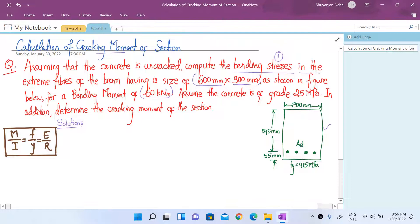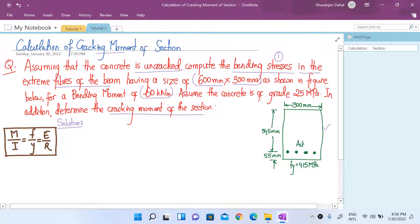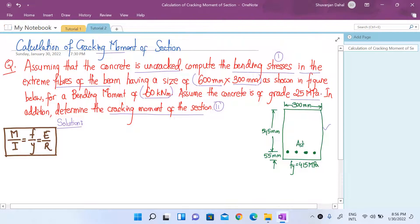This is our first part - to find the bending stress in the extreme fibers of the beam. In the second part, we have to determine the cracking moment of the section. The concrete grade given is 25 megapascals. Let's start with this numerical.